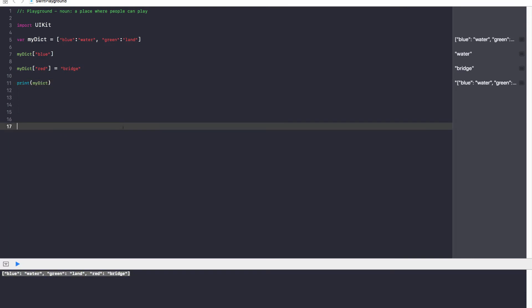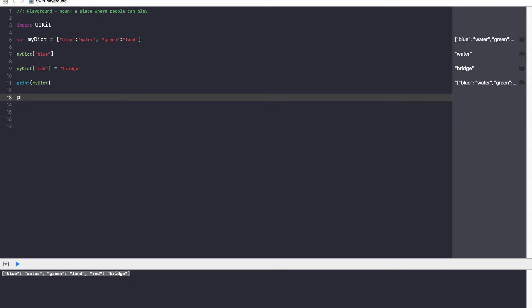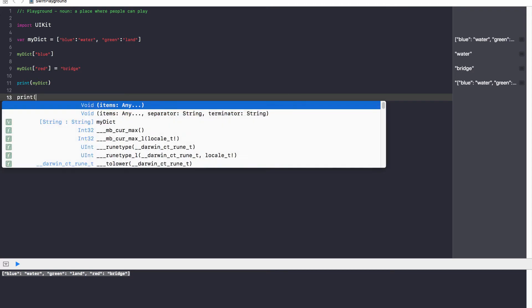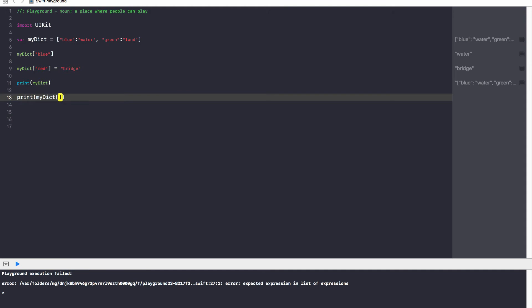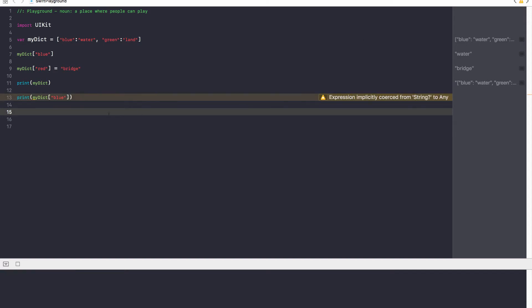Now, the next thing I want to show you guys is what happens if I print out, so I'm going to go ahead and print out myDict blue. So, instead of just doing it like this, we're printing it out. And if you take a look over here, give it a few seconds, we get optional.